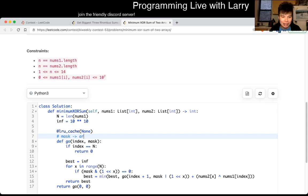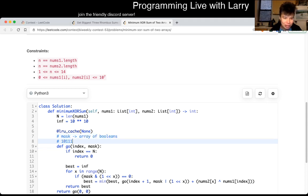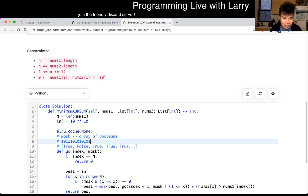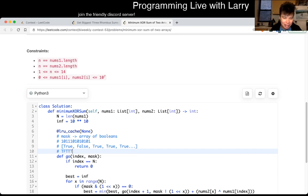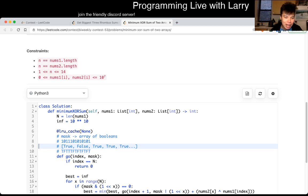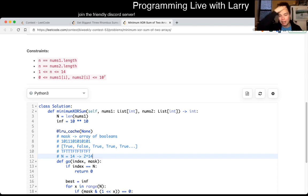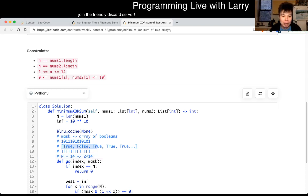You can think of a bitmask as an array like: true, false, true, true, true, false, true, false, true, false — or just T, F, T, T, T, F, T, F, T, F. With N equal to 14, you can clearly see there are 2^14 possibilities. Two to the 14 is 16,000, so that's going to be fast enough. That's all a bitmask is — just an array of bits that you compress into a number for caching.